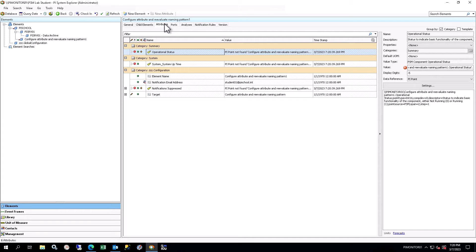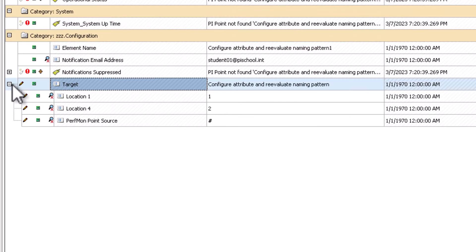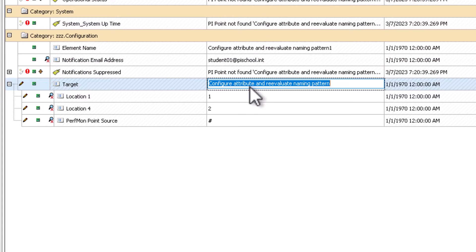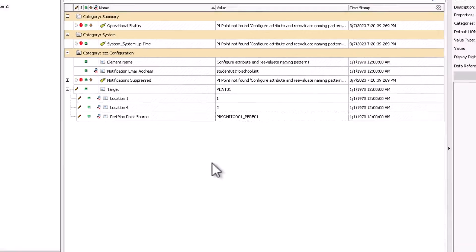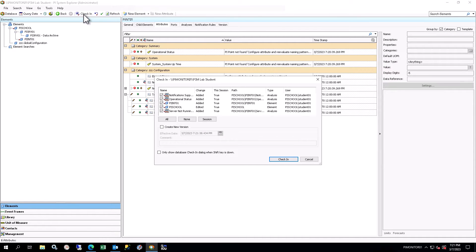You will need to fill in certain details that were provided at the beginning of this document in the target attribute. Target will be the machine name for the server, PI INT 01. The default values for location 1 and location 4 can stay the same. The PI Perfmon point source will be set to the point source for the Perfmon instance that is retrieving the performance counters for this server — in this case, PI Monitor 01 underscore PERF 01. Ensure that the values you have entered look exactly as shown. Check in your changes and refresh the view. At this point, your hierarchy should appear as shown.